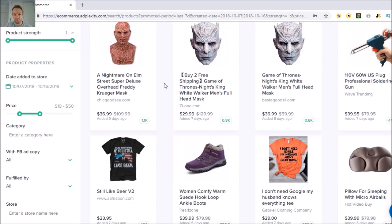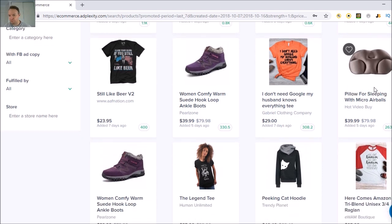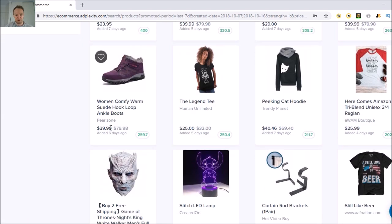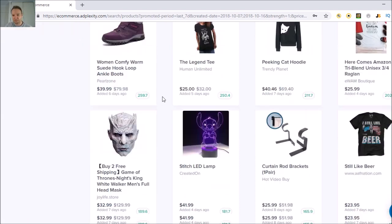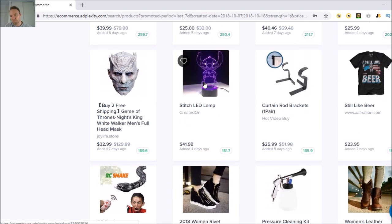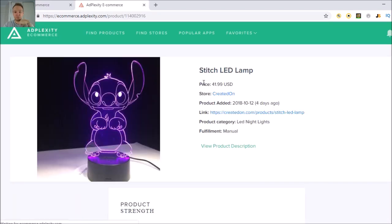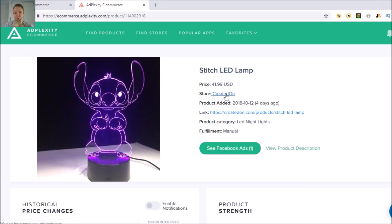So we'll go last seven days and see what pops up. Obviously things related to Halloween are going to be up around this time. You can see a lot of different things here — like a pillow for sleeping with micro air balls, with prices shown. There's also a Stitch LED lamp, which you probably can't sell because it's copyrighted, but let me click on it to show you something.